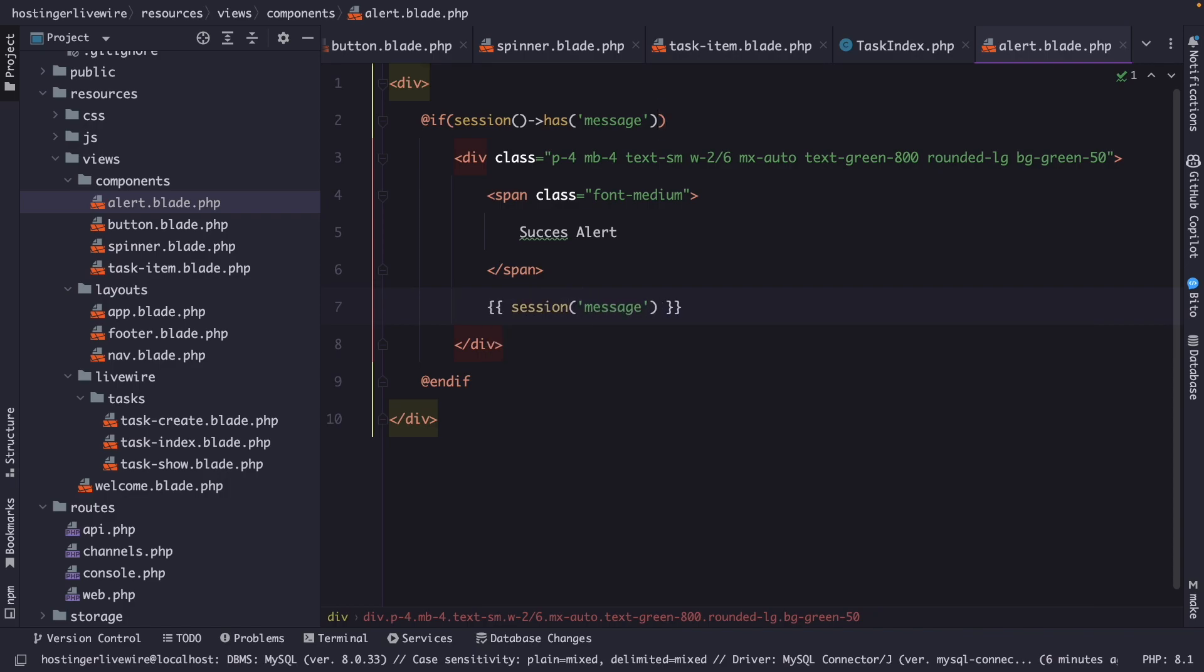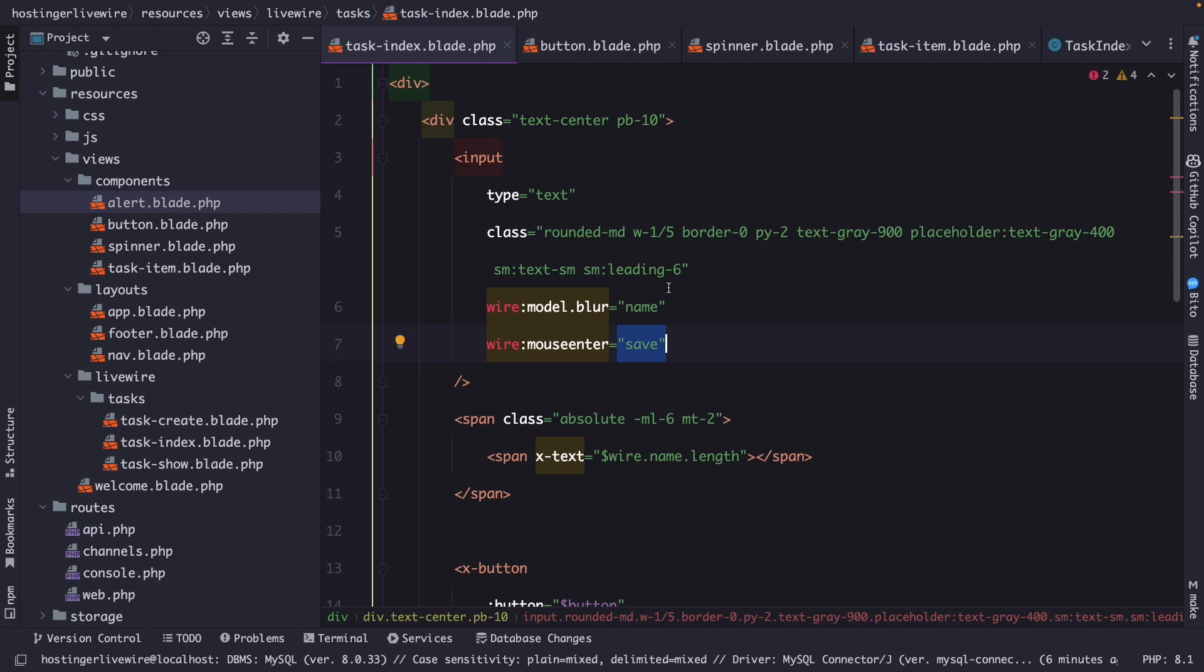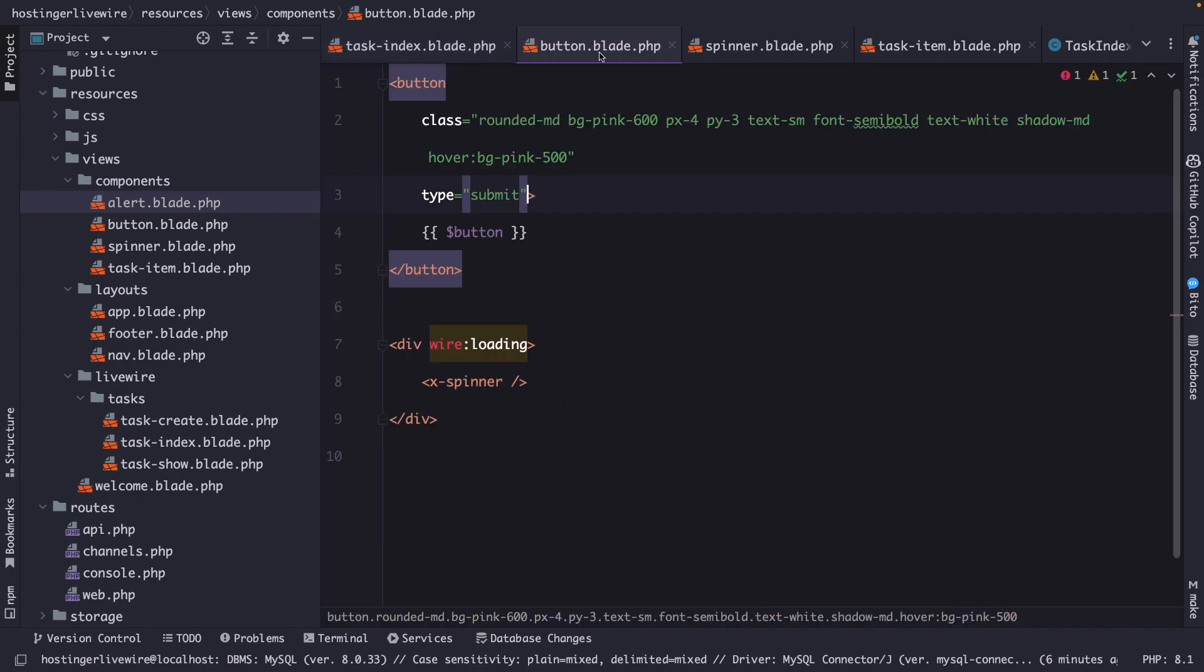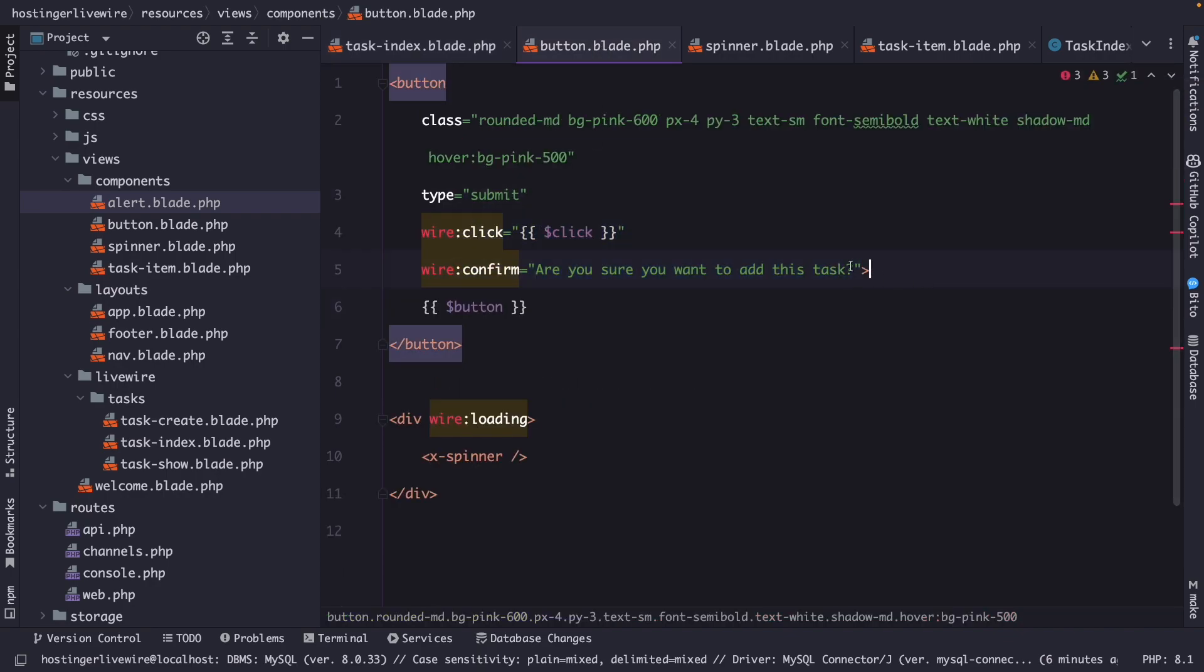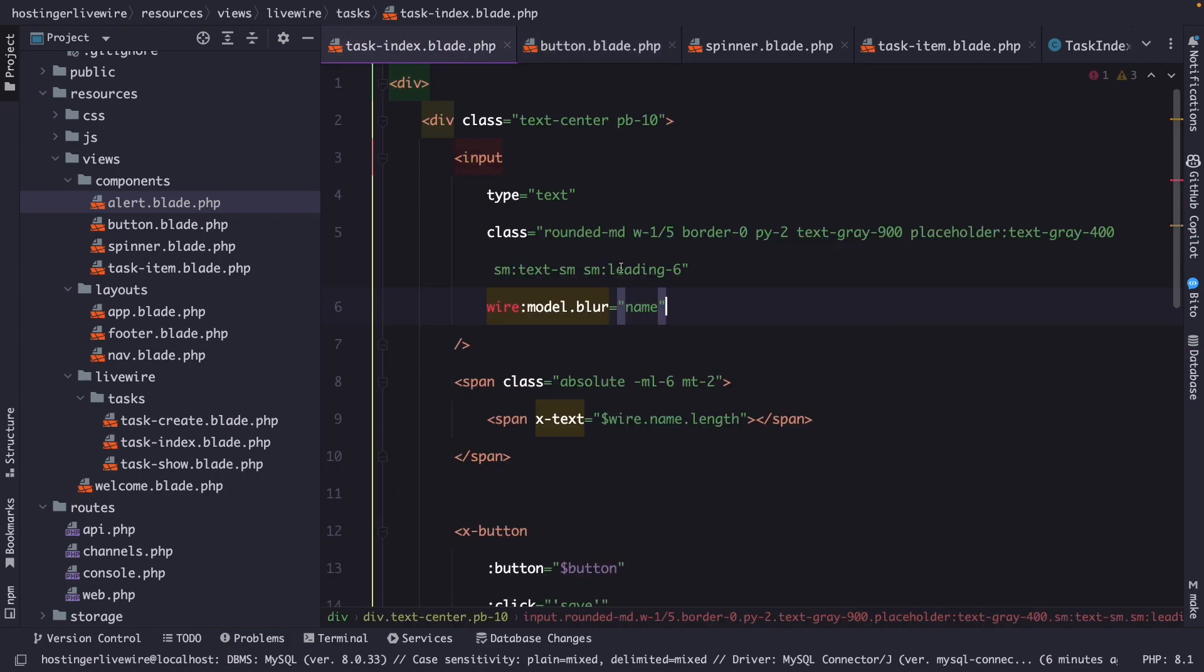All right, now let's finally call our component real quick. Let's navigate to our task index. And well, let's actually delete the wire mouse enter. We need to navigate to our button real quick, otherwise we can't submit it, and we don't need to confirm.